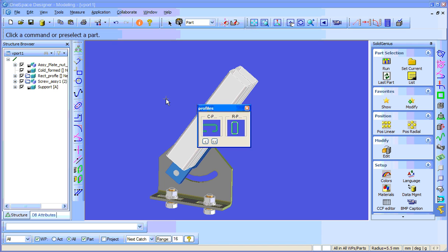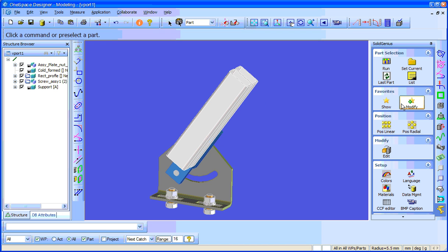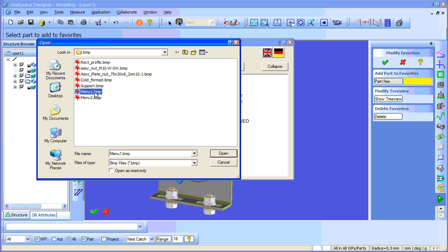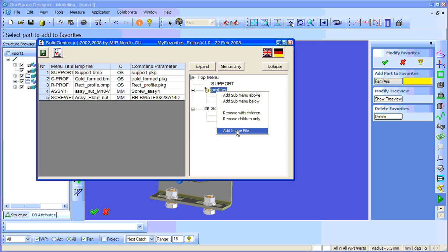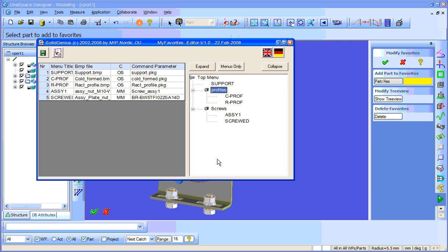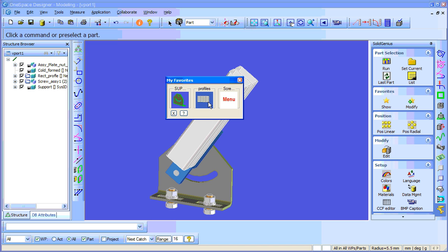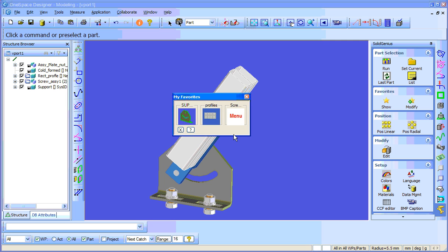Now I get the support part, under profiles I get two profiles, and under screwed assemblies I get two screwed assemblies. You can make as many sub menus as you want — there is no limit for cascading sub menus. You can also add menu icons or menu pictures to sub menus. Just open the tree view again, go to the menu, right click it and say 'add image file'. Select for example menu image 1. You can add image file menu picture 2 as well. Now we have menu pictures for profiles and another menu picture for screwed assemblies. You can have as many sub menus as you want and they will automatically be created. Thank you very much.